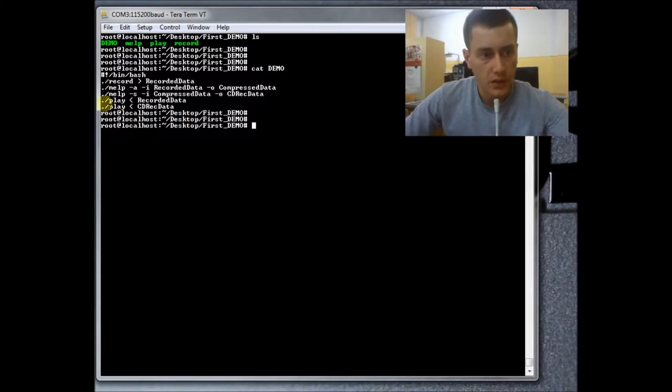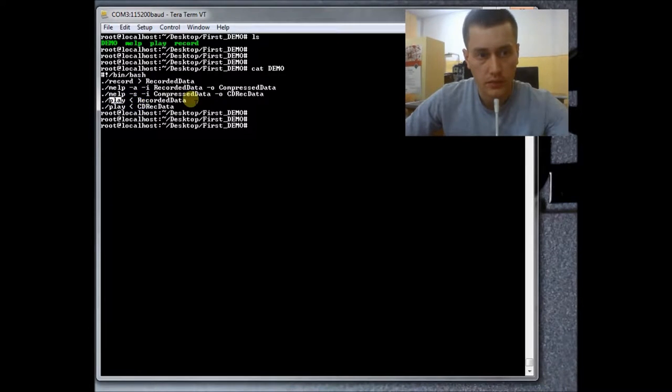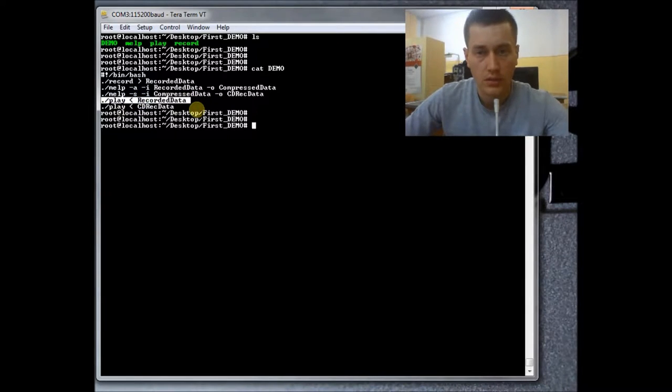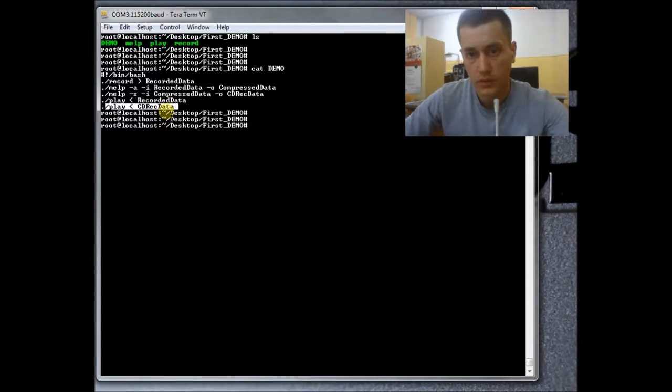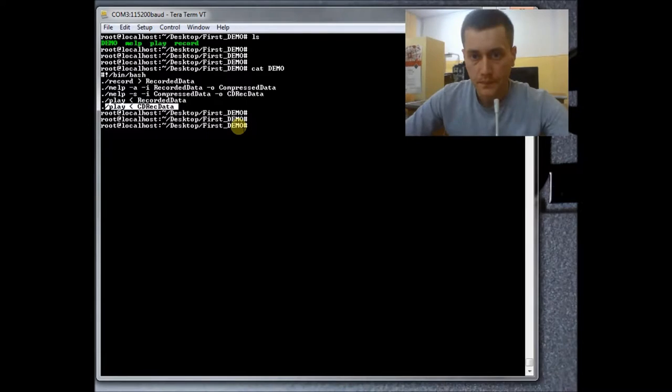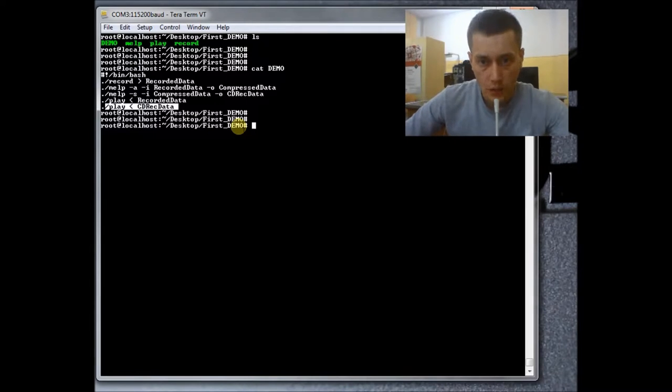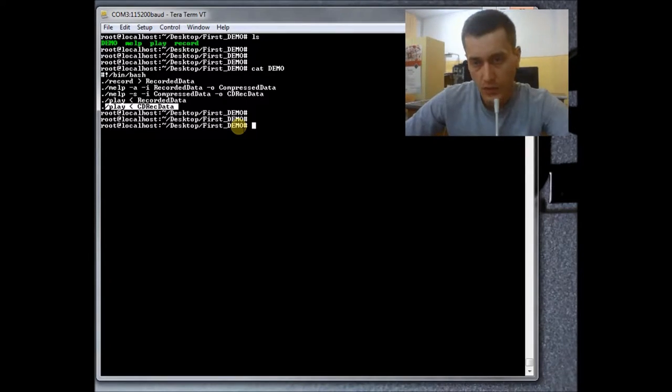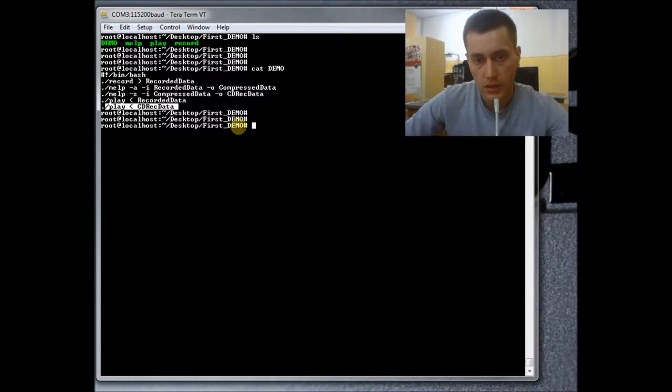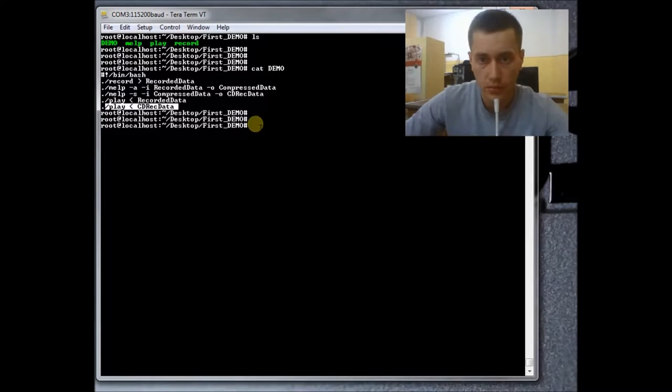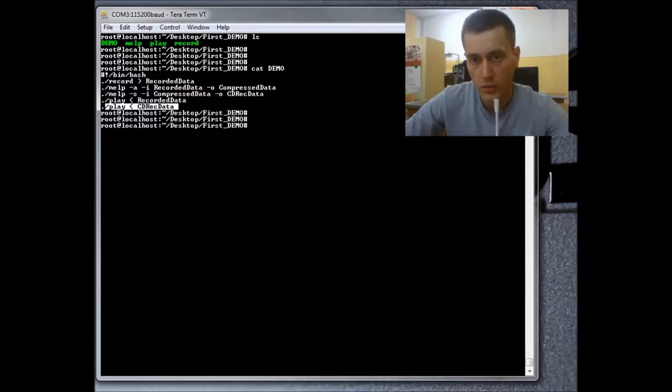After that, play program. This is used to play sound and the first call is for original sound and the second one is for the sound resulted from compression and decompression process. Now I will connect my microphone to the Z-Board and I will speak for 10 seconds. After that, you will hear the original sound and immediately the sound resulted from the compression and decompression process.